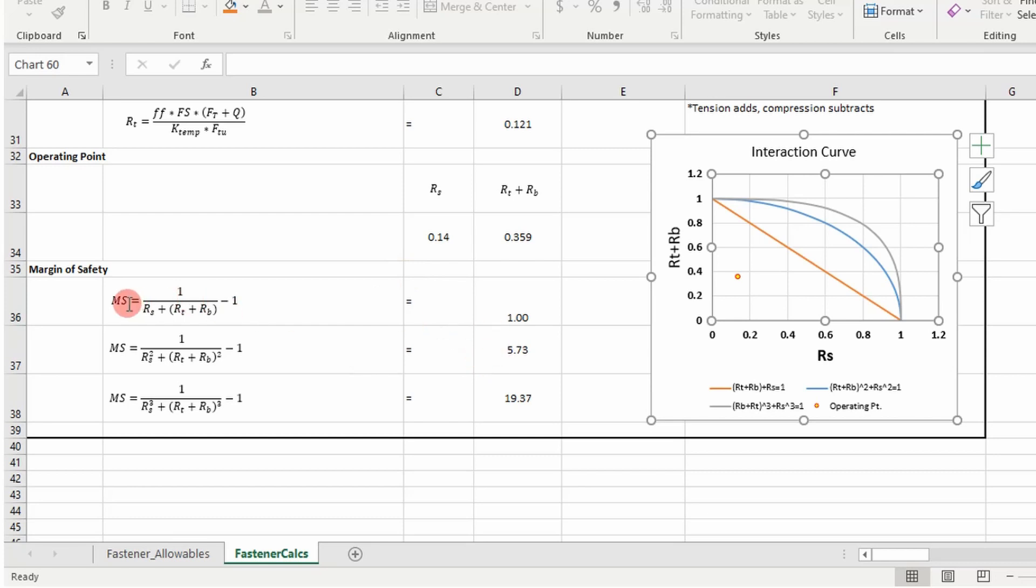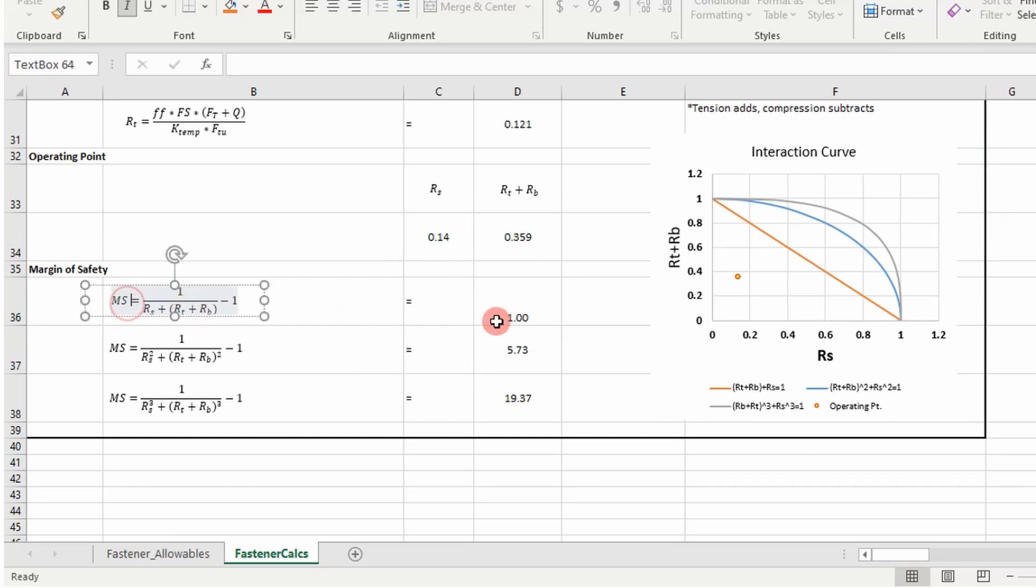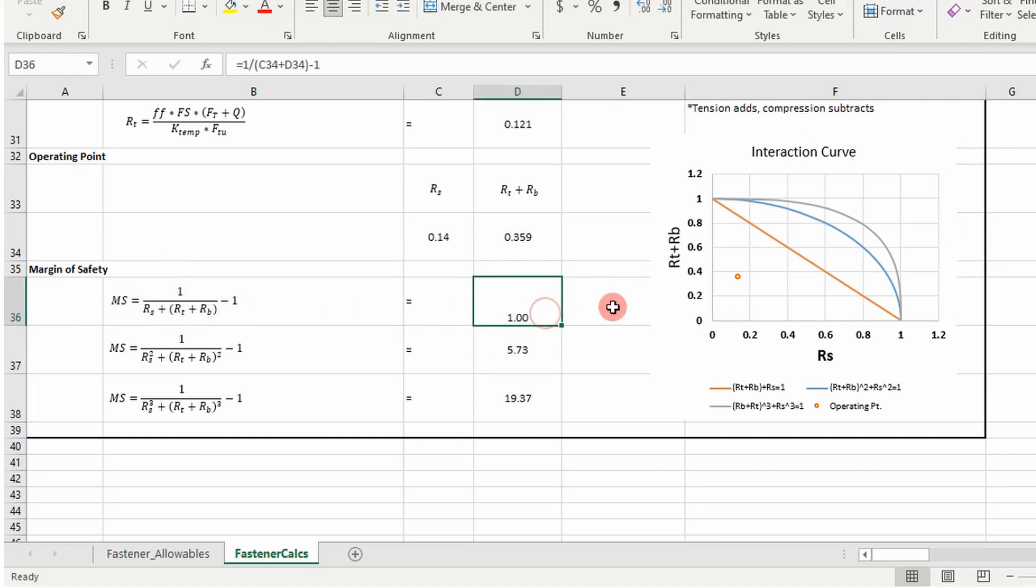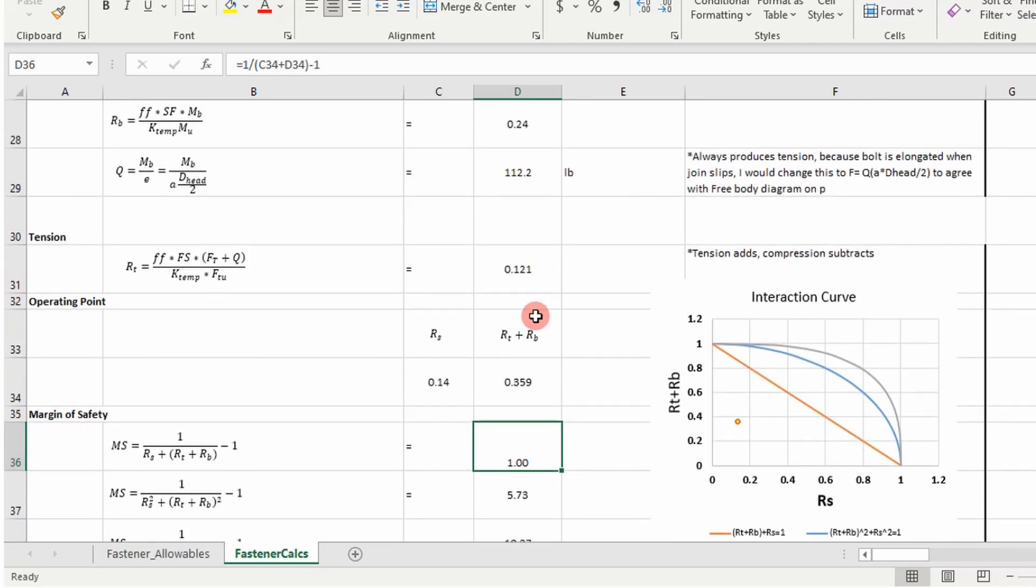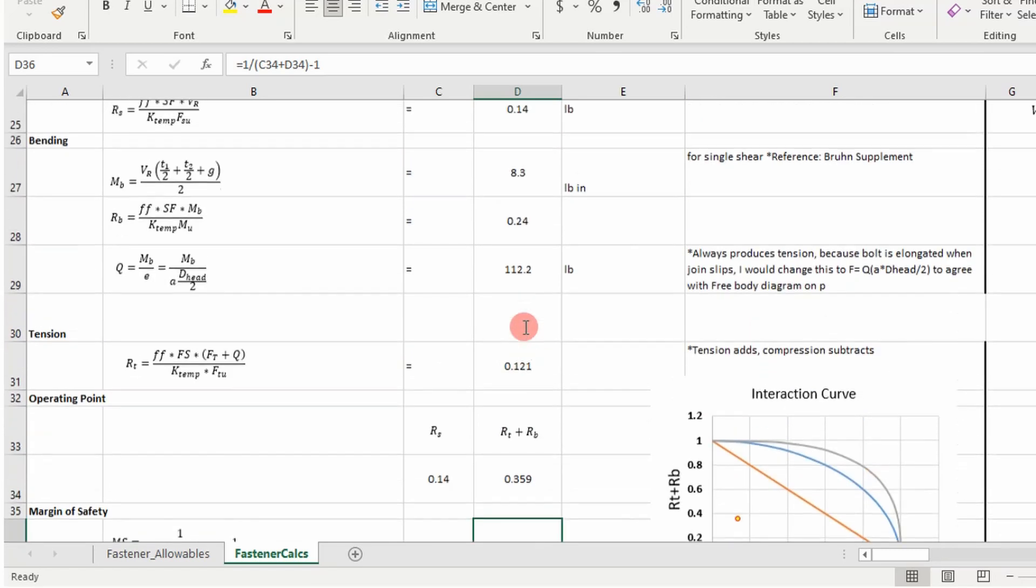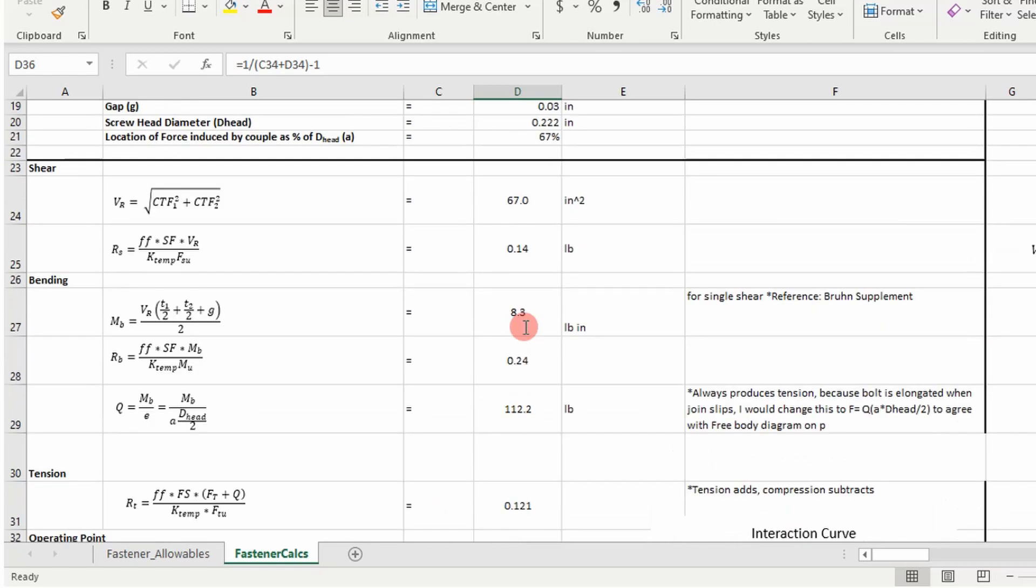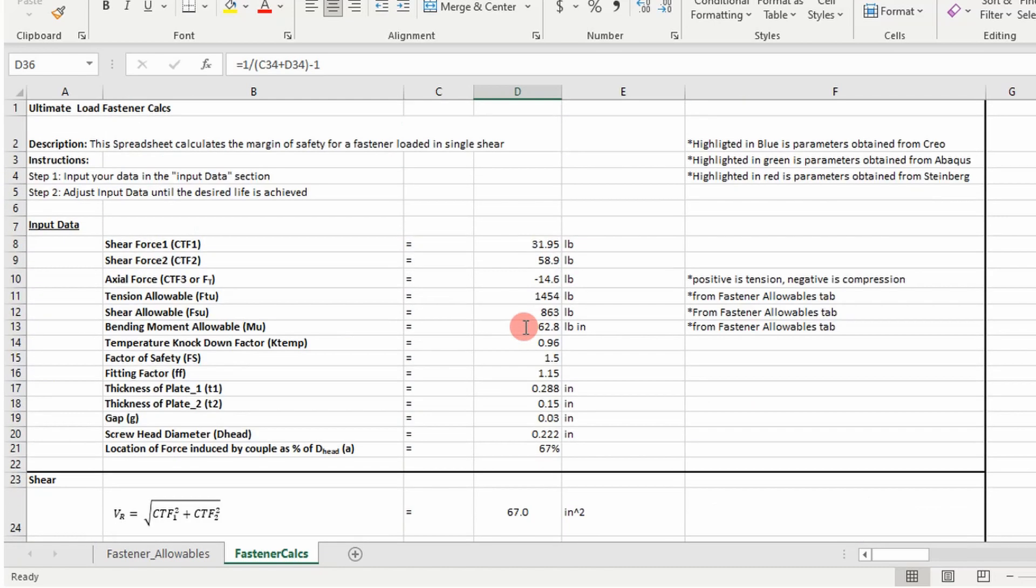And so I use this equation to calculate my margin of safety for each, and you can see that for the linear one, I'm closest to that. My margin of safety is the smallest, which makes sense. So that's how the spreadsheet was built, and this is what I apply when I go do an ultimate load analysis.